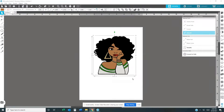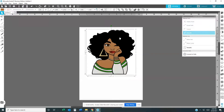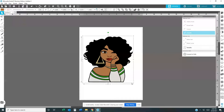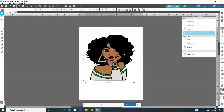Today we are going to take an SVG file — you know how you get a file and you wish you could change the color of her hair, her shirt, her lipstick, her skin color, her earring color? Well, I'm about to show you how you can do this, but it has to be an SVG file, like a file you can use on Cricut or Silhouette.